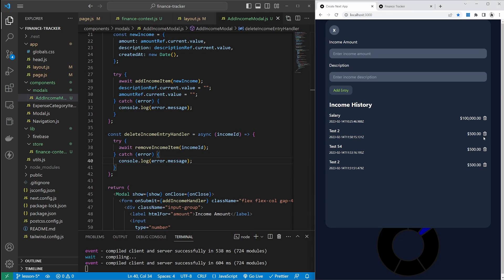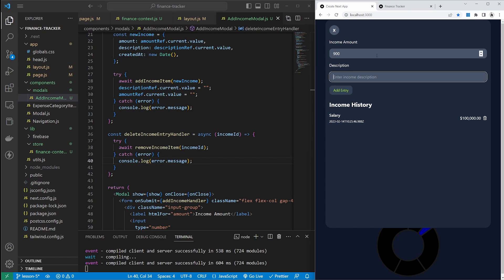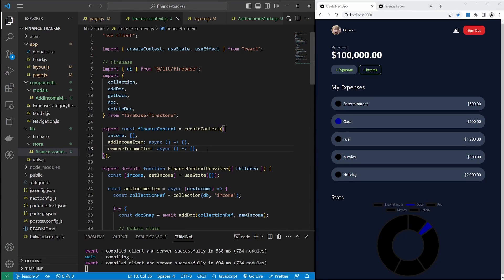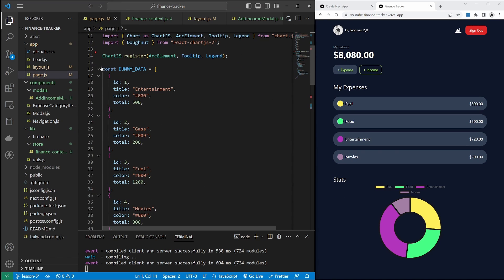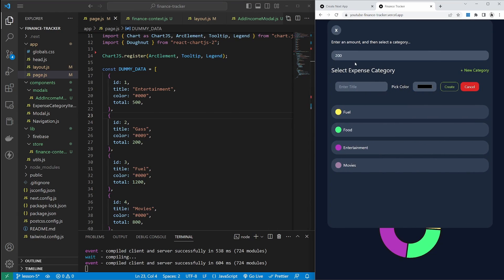Let's test this out — I'll try and delete a few entries, which works. And I'll add entries as well. We have now added a context store to our project. We are now able to access this income array and these functions from any component in our project. In the next video we'll do away with this dummy data for the expenses, create the expenses modal, and update a new expenses collection in our Firestore database. If you like these videos, please consider subscribing to my channel. I look forward to seeing you in the next video. Bye-bye.